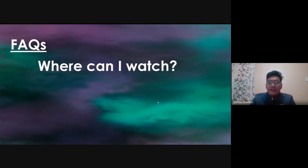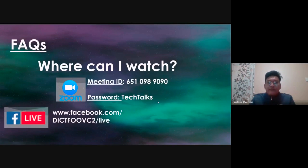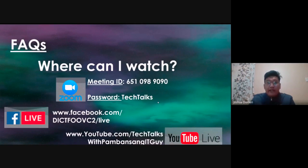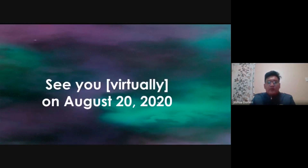Now, where can you watch? This is what you've been waiting for. For Zoom, here is our meeting ID and password. For Facebook Live, here is the link you need to go to. For YouTube Live, it will also be broadcasted on this channel. All this information is written in the video caption and video description, so you can copy and paste the links and prepare them by August 20.